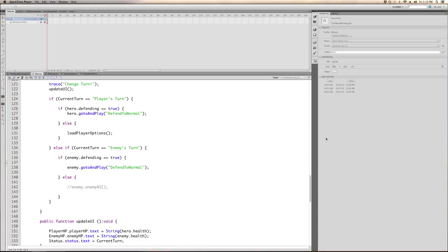This is tutorial number 24, the second and final part of the turn-based strategy game. It should be about half as long as the first one. Right where we left off, we did the first turn of the player and updated the status and all that UI.